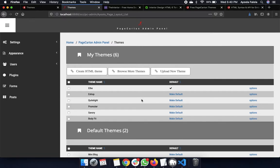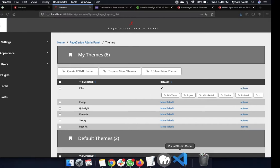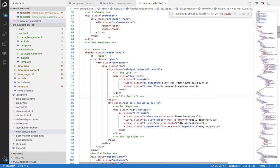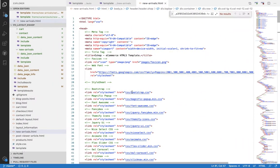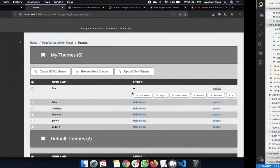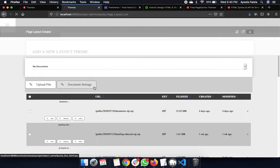This video shows a completely different method of building a Page Cartoon theme. Before now, you had to upload your theme and then edit it by clicking on 'Edit Theme' from the admin panel. But now we're creating a way for you to completely compose your theme from your code editor, so you don't have to do much on the Page Cartoon admin panel — whether you're using VS Code, Atom, or whatever you like.